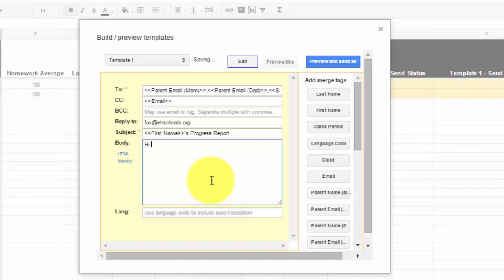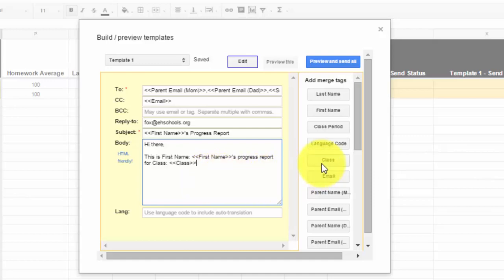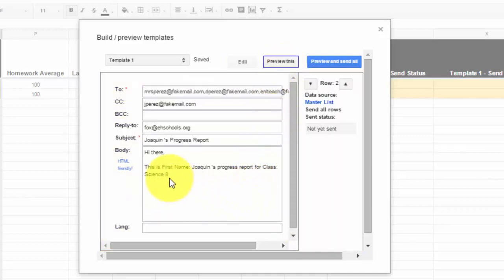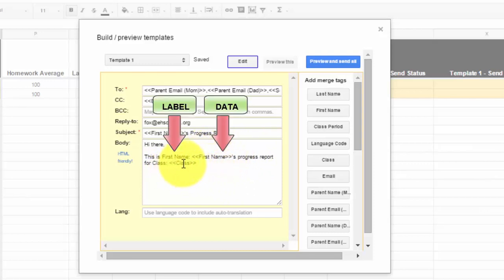So I can write something such as, hi there, this is - and again, since I'm sending it to different students, I want to personalize it. I'm going to put the kid's name in there. So I'm going to go to first name, add the first name tag in there. And this is first name's progress report for - and I want to say what class it is in case I'm teaching seventh grade or regents. I'm going to designate which class it is so they know what class it's for and they know who I am. And I'm going to put down class. So if I go to preview, it's going to be a little clunky here and I'll show you how to clean it up in a minute. Now it's going to say this is first name Joaquin's progress report for class science eight.